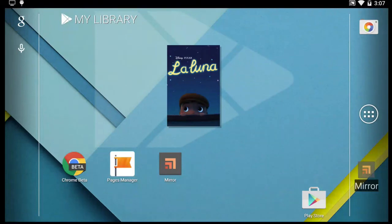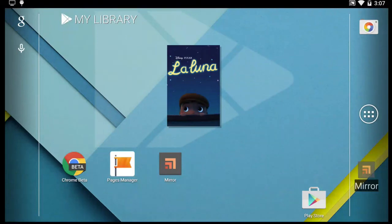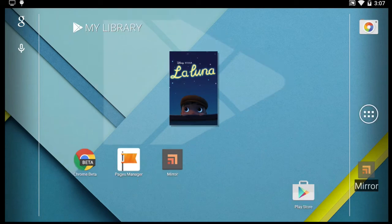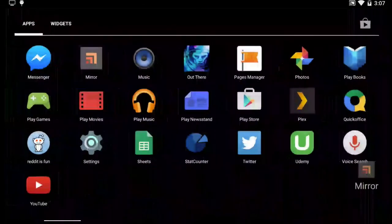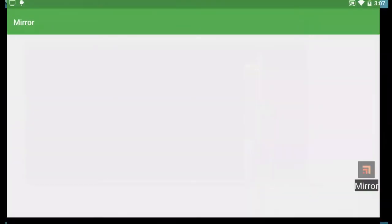All right, just before I go, one last thing, to stop it, just go back into Mirror again. And literally just click on Stop, which I'm going to do now. And that will end the screencast.